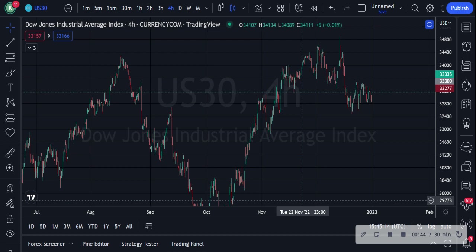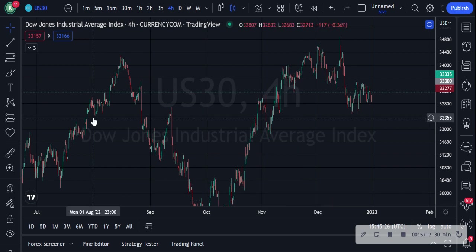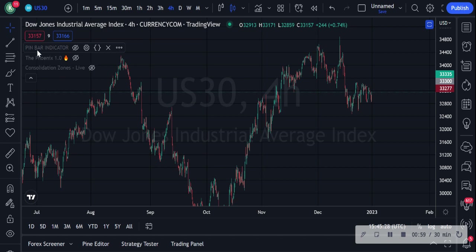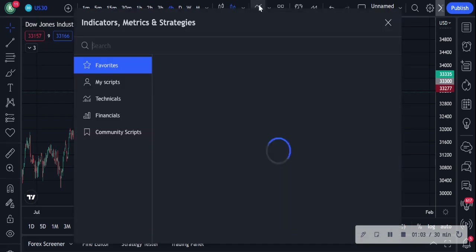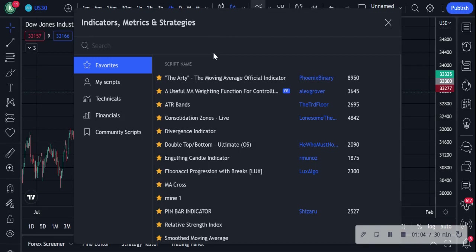I'm going to do this in a couple of parts, so today will be the first video where I show you guys how I actually mark up support and resistance. If you've already seen my previous video, you'll know I also have an indicator for support and resistance breaks, which I'll quickly show you.